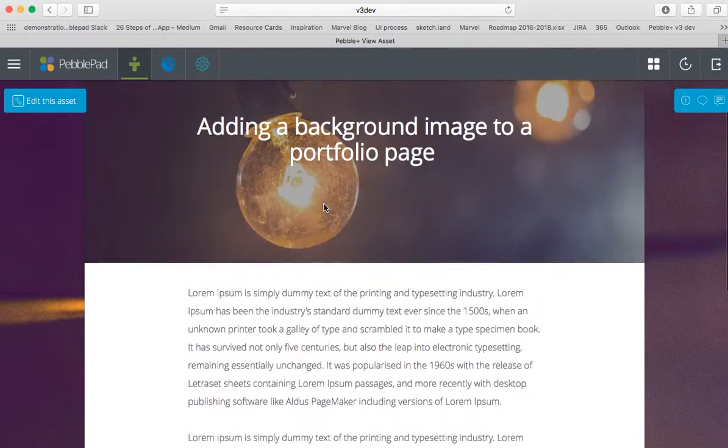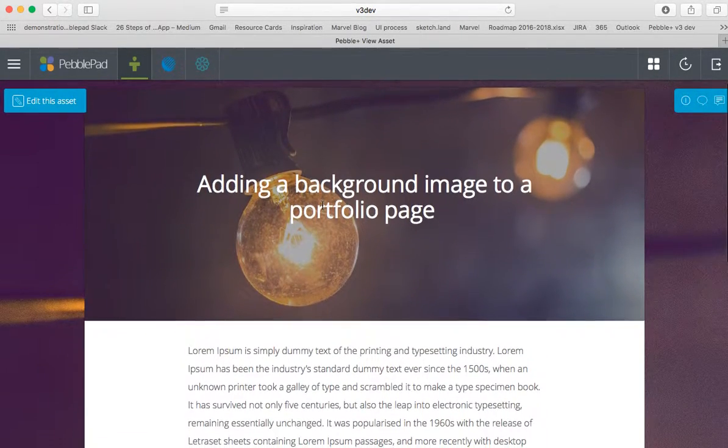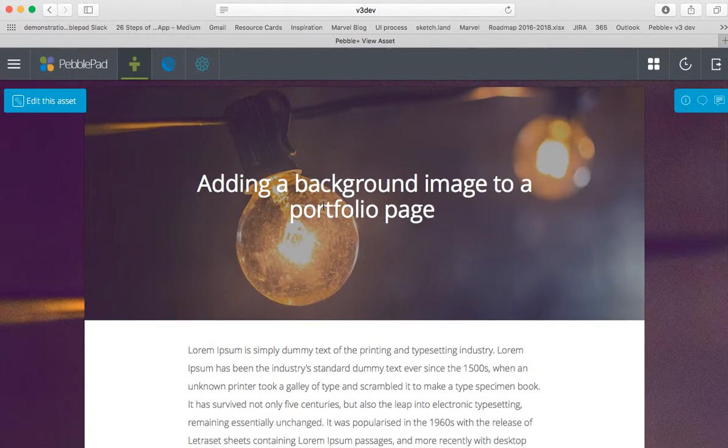In a few clicks, I've got a really presentable portfolio. Any further questions, please drop us a tweet.